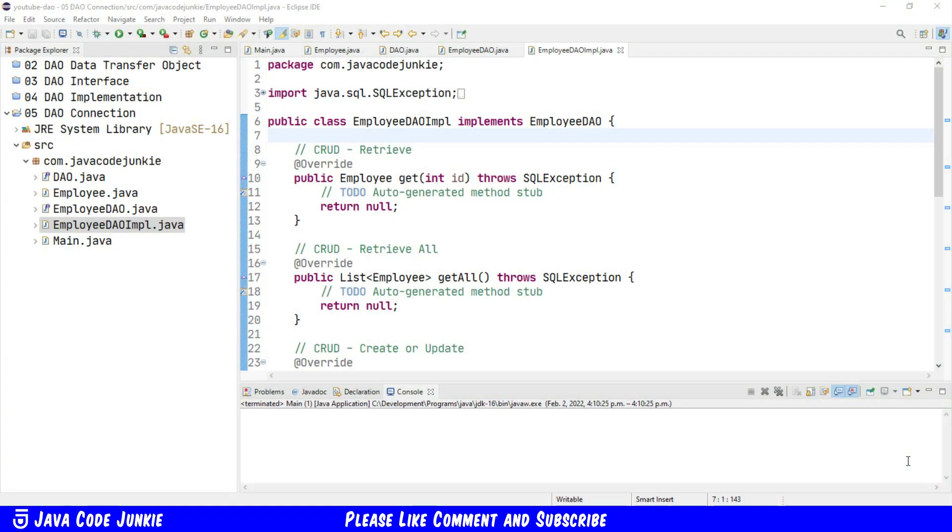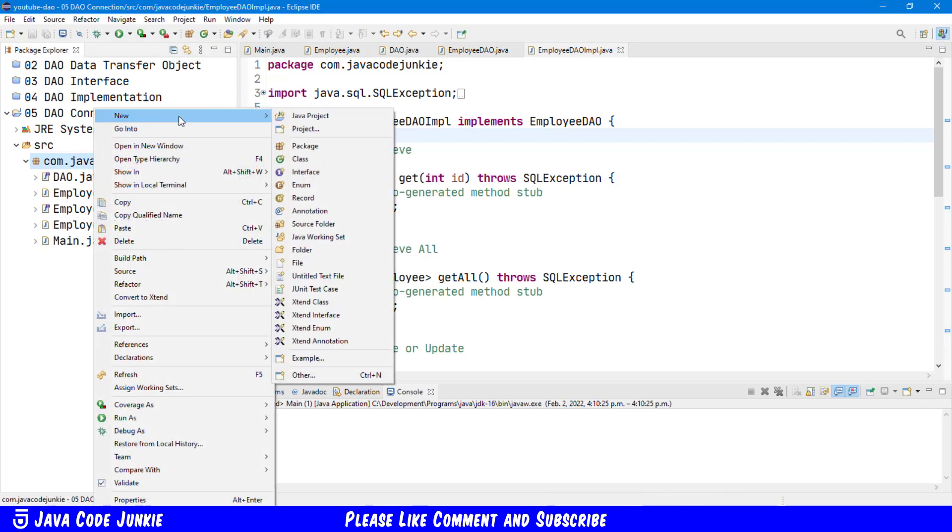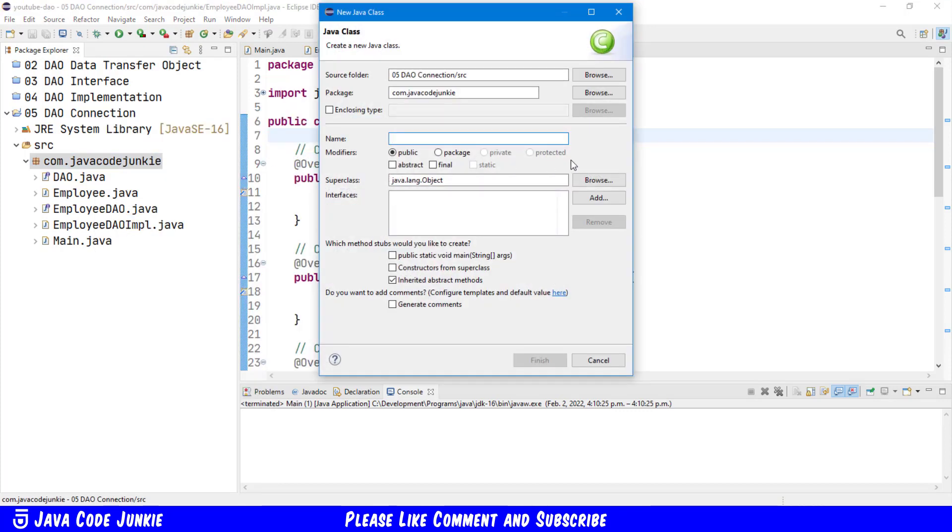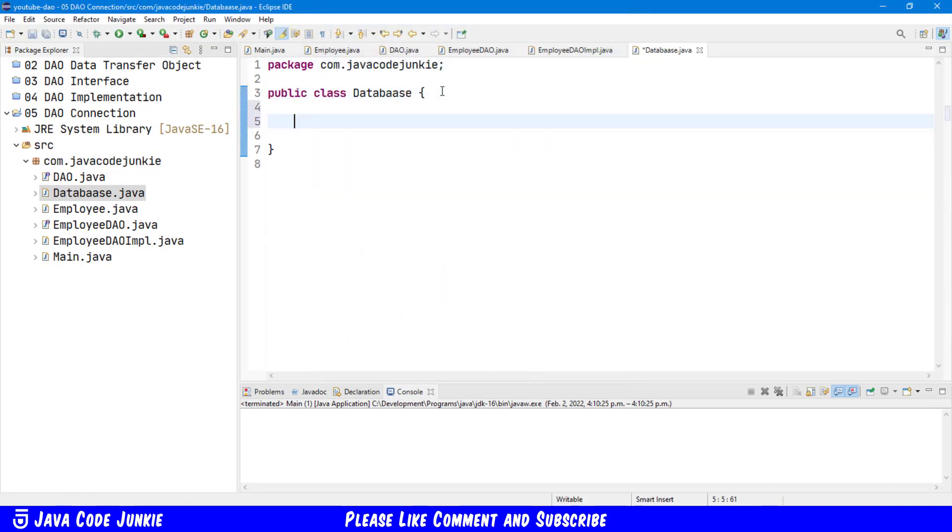Let's go to Eclipse where we will begin where we left off in our last video and we'll right click on our com.javacodejunkie package. We'll create a new class. This class I'm going to call database, click finish, and in this class I'm going to create three private instance variables that are necessary for our JDBC connection.